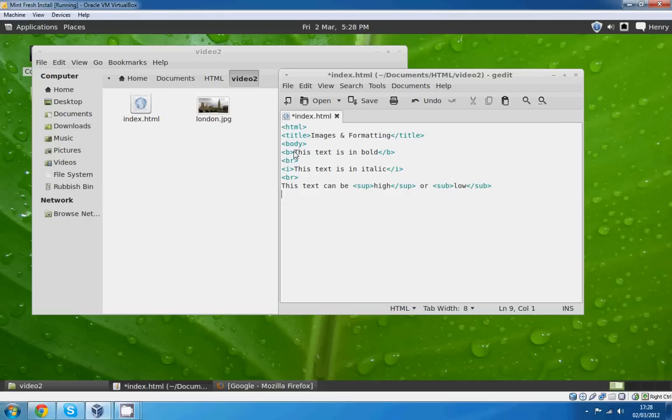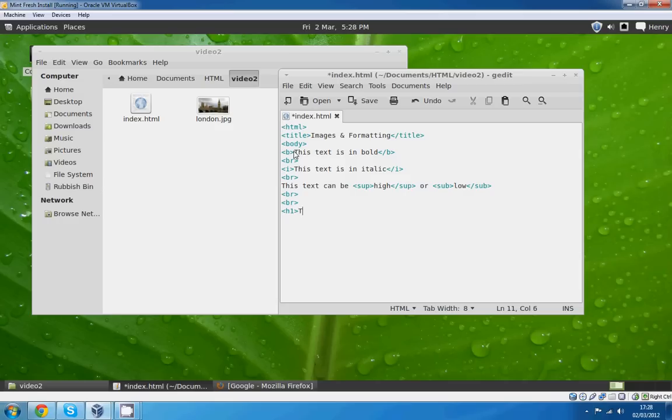Now we'll do some headings. H1 which is the biggest heading you can have on HTML. It stands for headings tag. We'll go: this is the largest heading.